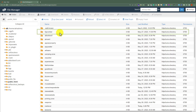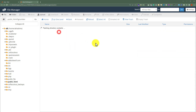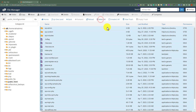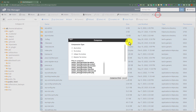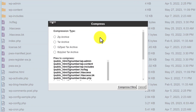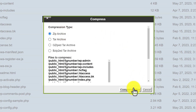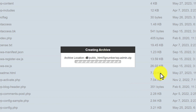I am going to select my website folder, and after that click on Select All from the top. Then we are going to click on Compress from the top. Select Zip Archive and after that click on Compress Files. It will take a little bit of time to compress our files.